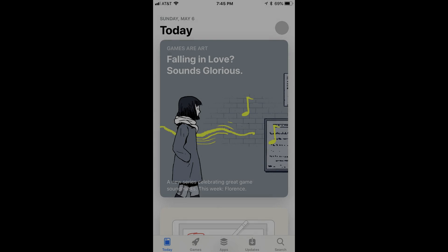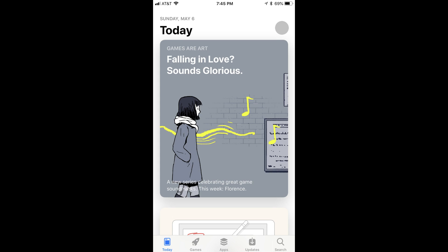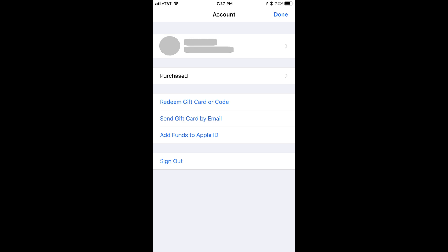Now let's step through where to find your Apple ID in the App Store app. Step 1: Tap to launch the App Store app on your Apple iPhone or iPad. The App Store opens. Step 2: Tap the profile icon associated with your Apple account that appears in the upper right corner of the screen. The Account screen opens. The first row at the top of the screen displays your name and profile picture. Your Apple ID is displayed in gray text directly beneath your name.